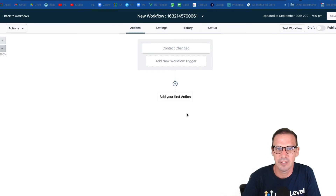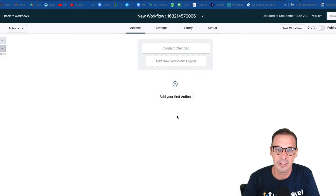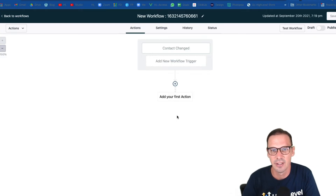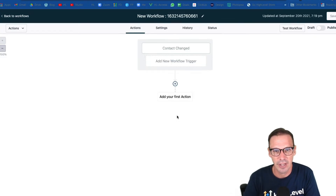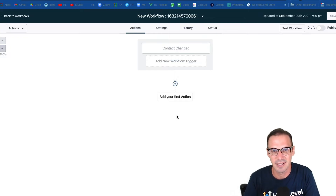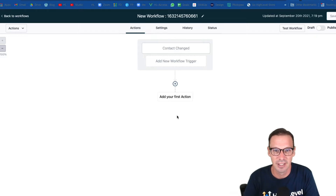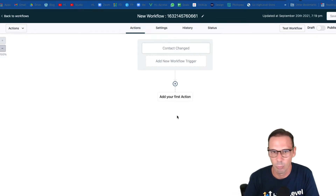Hi there, Chase from High Level here to give you a quick overview of the event start date field and what it does. The event start date field is fantastic for events — let's say you're scheduling a webinar and you want to send out messaging before a certain amount of time to let people know the webinar is going to begin in one hour, let's say.